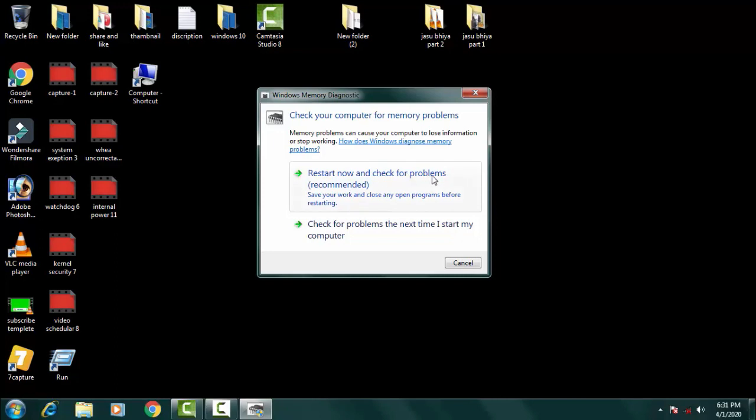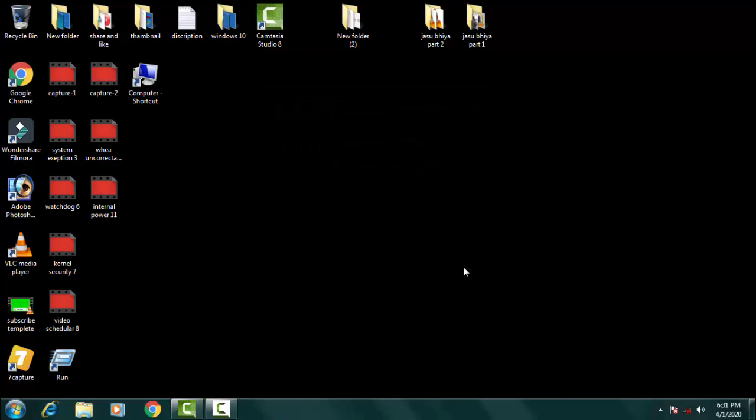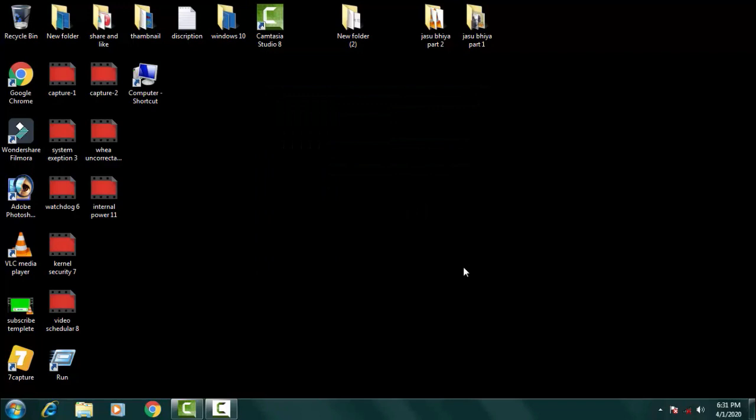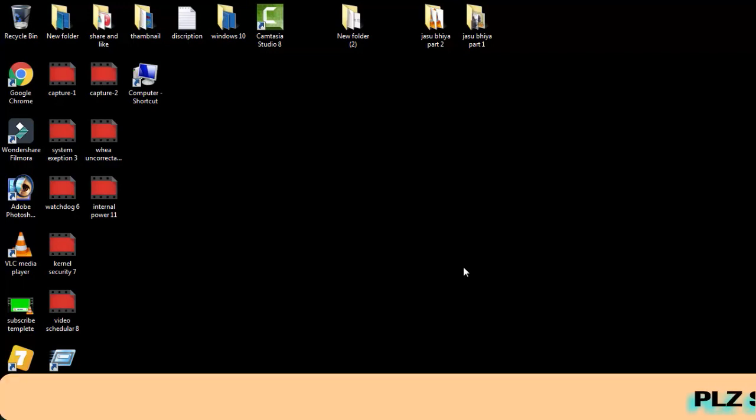Click on that and you'll see an option: restart now and check for the problem. Click on this. Once you restart your PC and the BIOS menu opens, it will check all the defective or corrupted files and resolve your issue by that method.